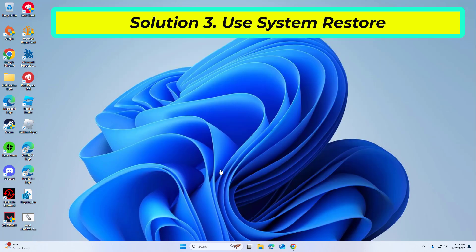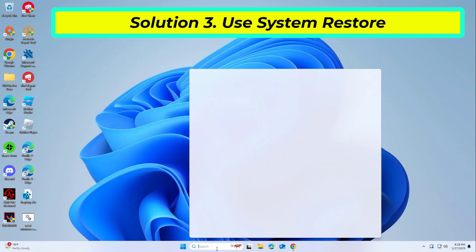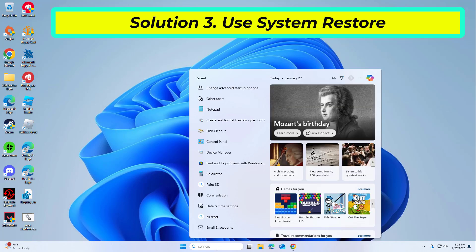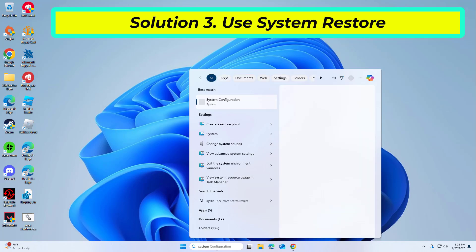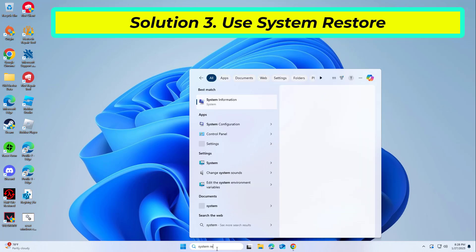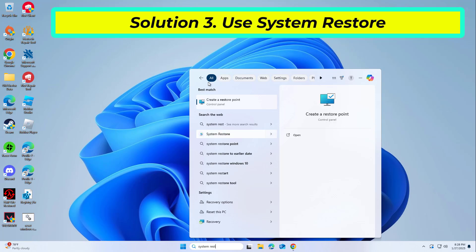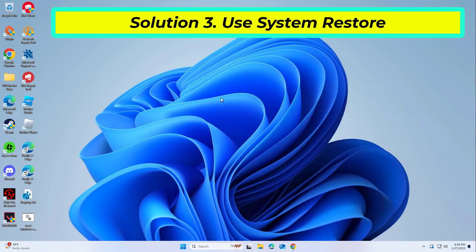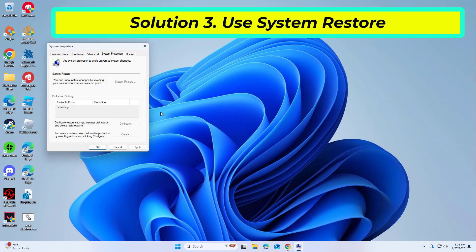System Restore is a feature in Microsoft Windows that allows users to revert their computer state to a previous point in time. This can be helpful if you have made changes to your system that are causing problems.